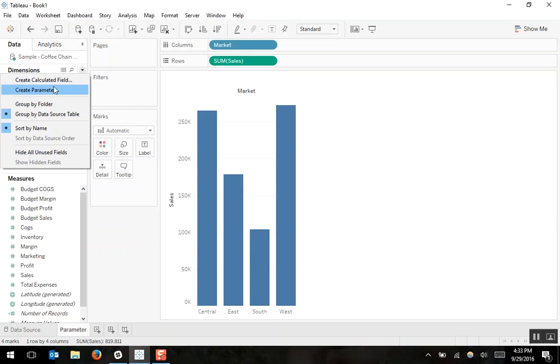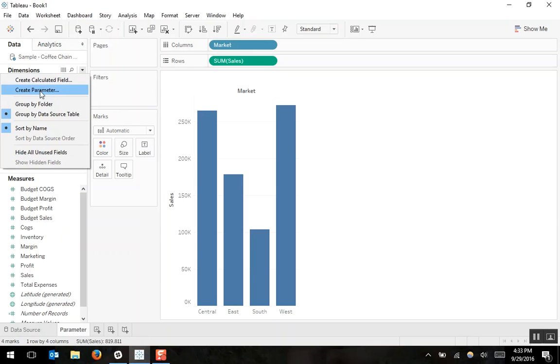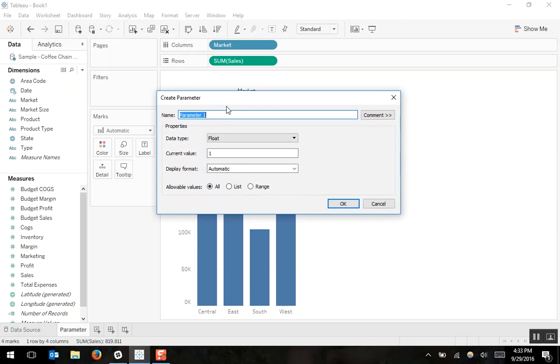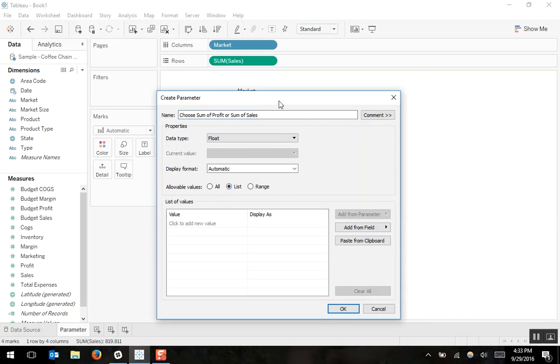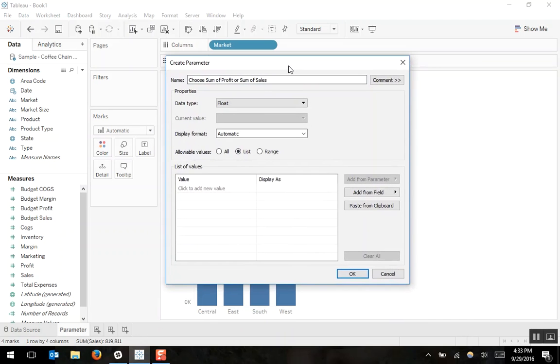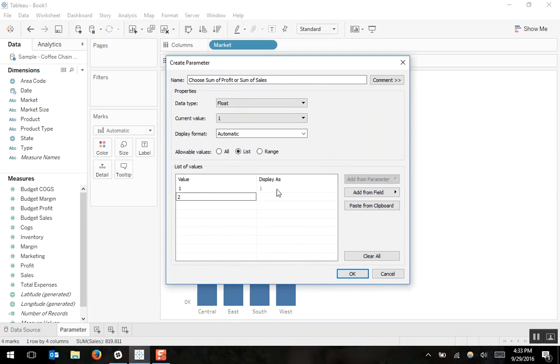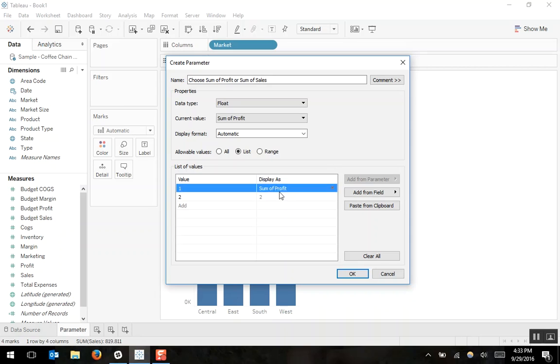So step one, we'll create our parameter. In this case, we'll call the parameter choose sum of profit or sum of sales. And I'll list out the two options for my user. We'll either be able to choose sum of profit or sum of sales.